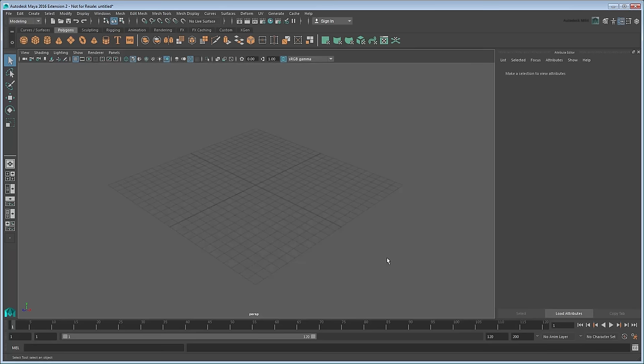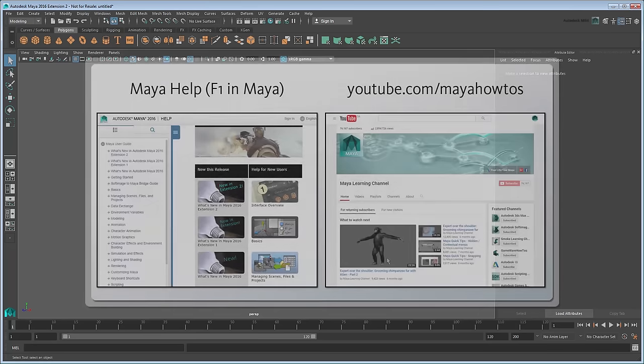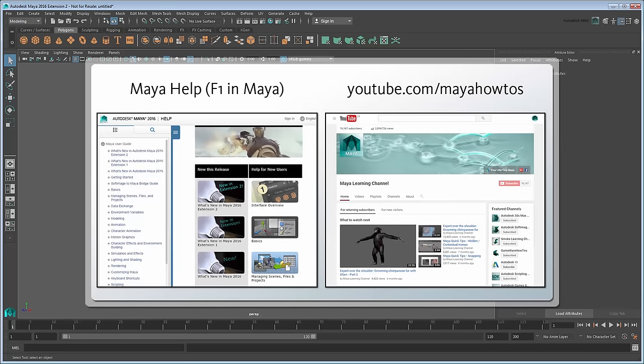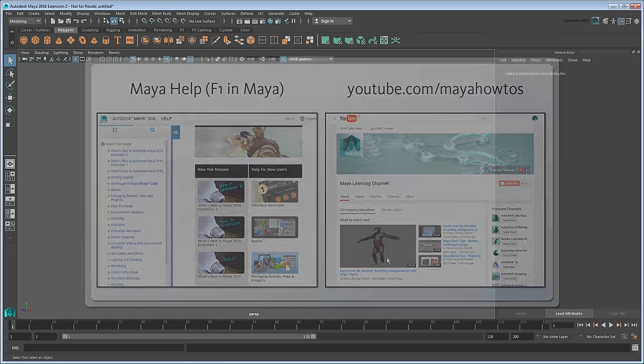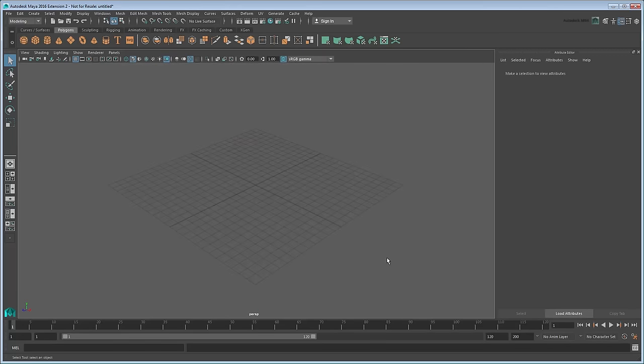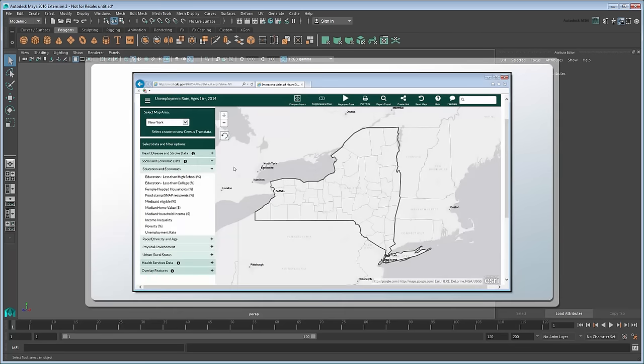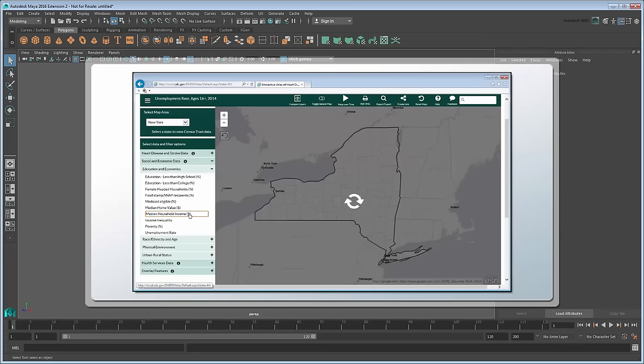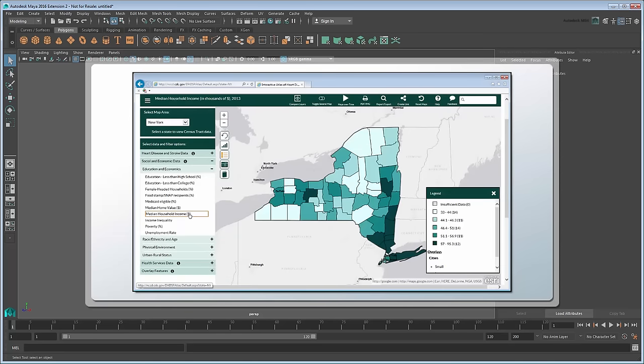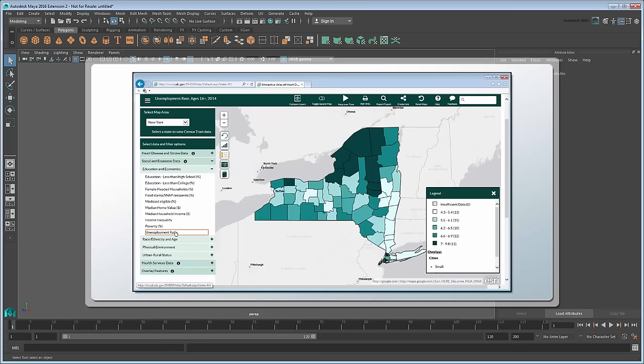This tutorial assumes you are familiar with the basics of Maya and MASH. If you're just getting started in either, see the Maya documentation or the Maya Learning Channel for help on both. To create a 3D histogram, we'll first need a 2D color map as a base. We've already created a couple representing household income and unemployment rates using the interactive web map on the CDC's website, with information gleaned from the US Census Bureau.